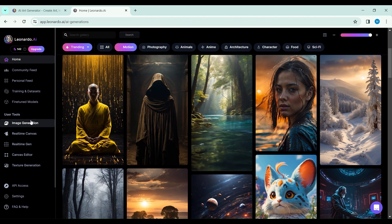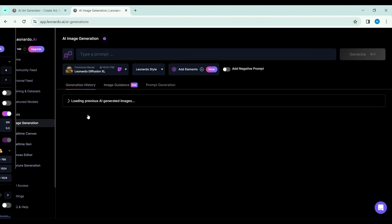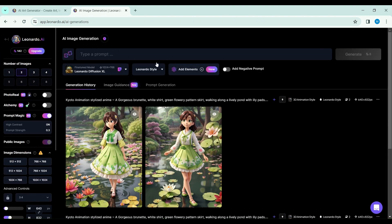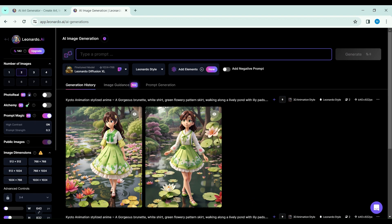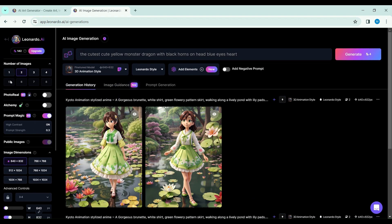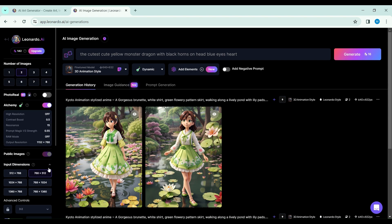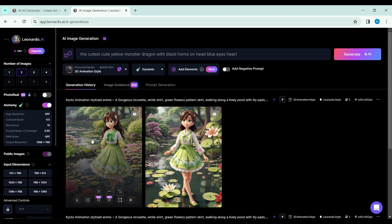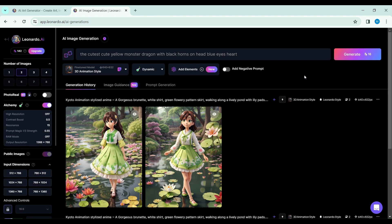But how does one harness this power? It begins with an image, your canvas of imagination. With a prompt, you whisper your vision into Leonardo's ear, and like a faithful muse, it brings your vision to life.